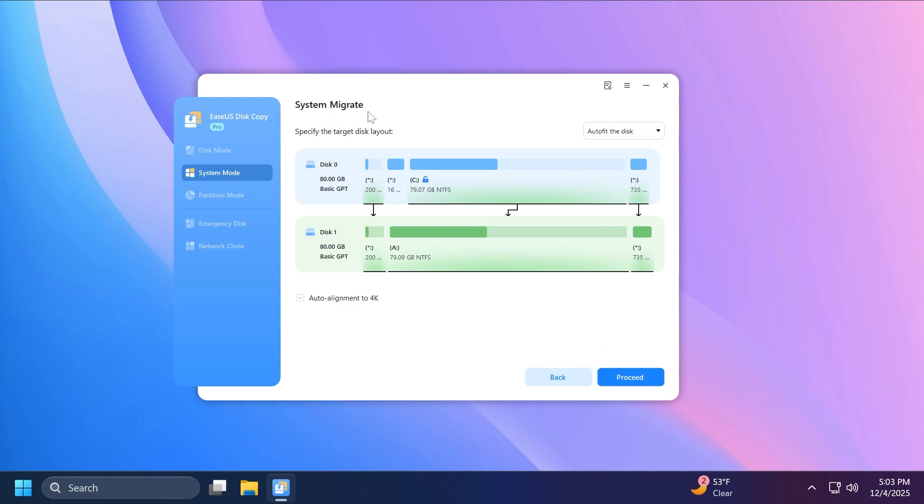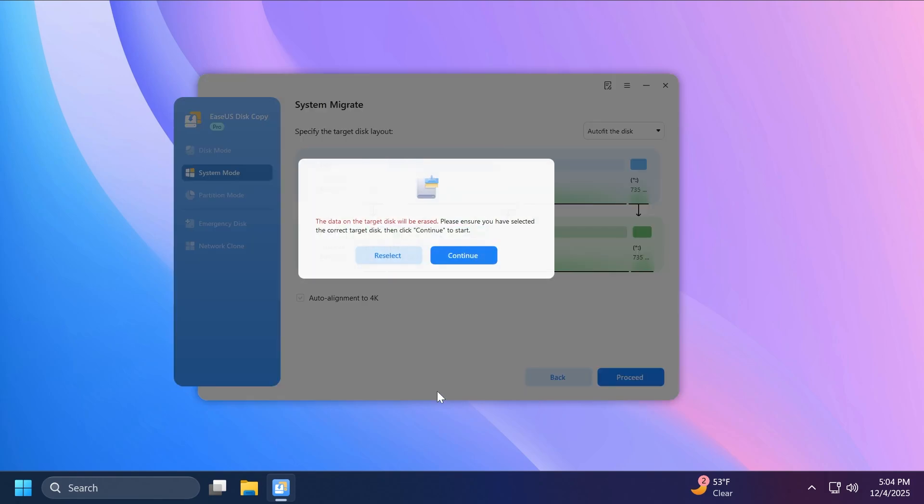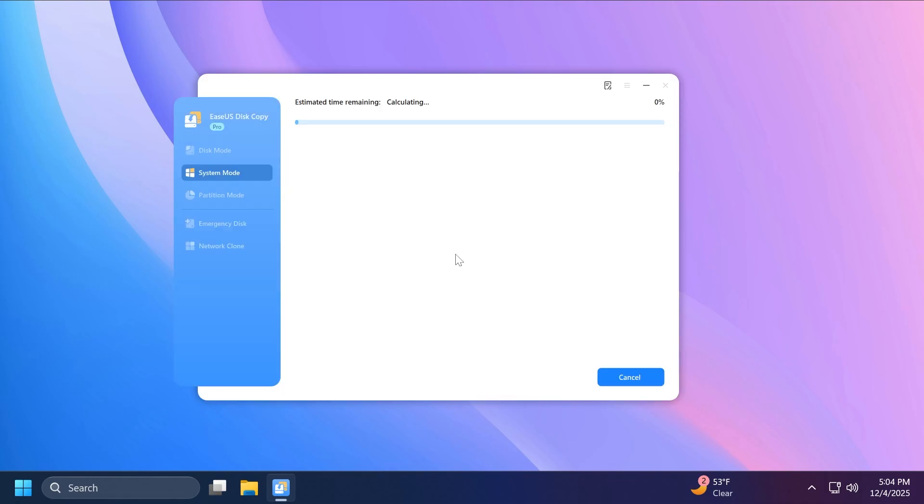And to start the system migration process, we're just going to have to click on proceed. And of course, pay attention, the data that you'll have on the target disk will be erased. So as the software says, please ensure that you have selected the correct target disk and then click on continue to start, which we're going to do right now.